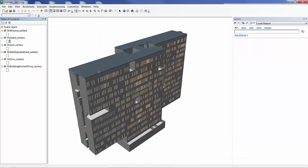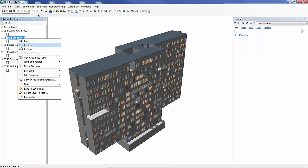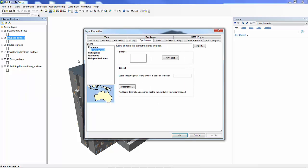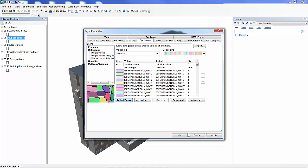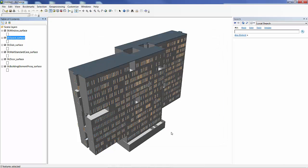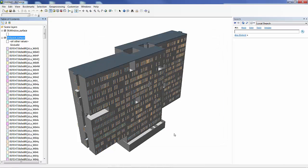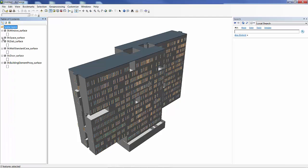I can then, because this is now just multi-patch data, I can go ahead and re-symbolize it however I choose. In this case, I'm just going to go ahead and colorize these spaces just so I can distinguish one from another. And in the next step of this process, I've converted the data to geodatabase, but I still need to place it in its proper location.